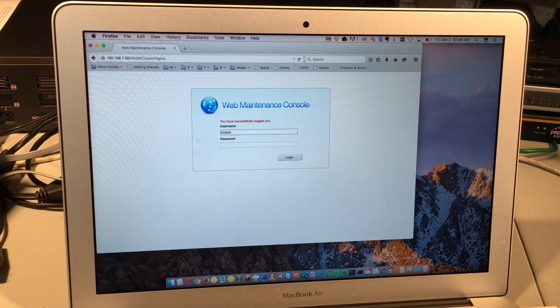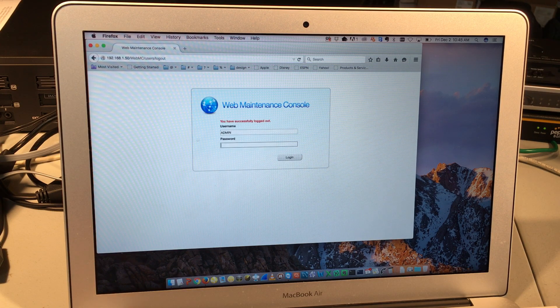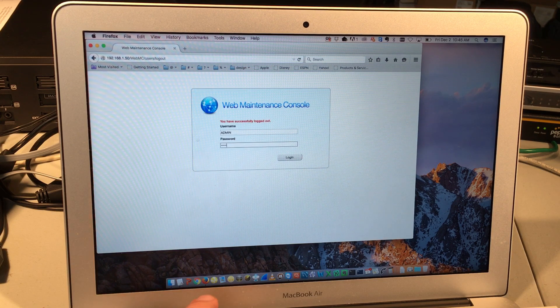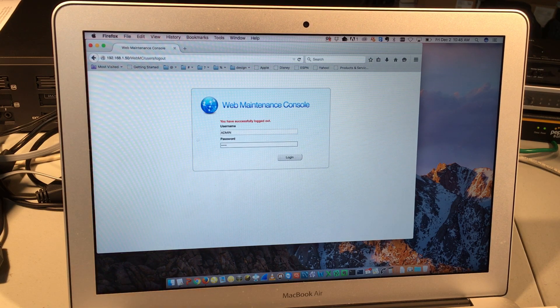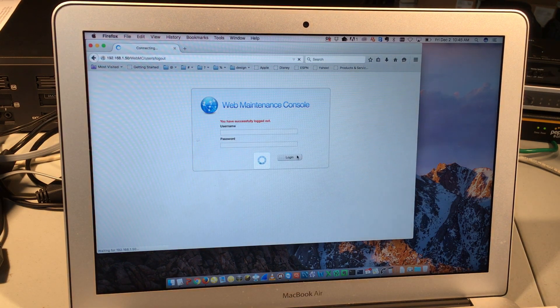The username is all capital letters, A-D-M-I-N, and the default password is 12345. As soon as you type that in, click on login.